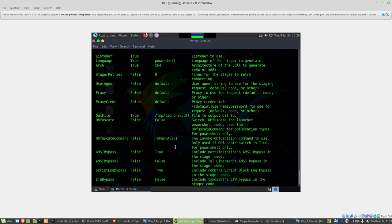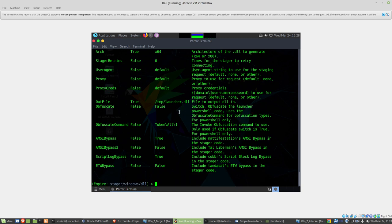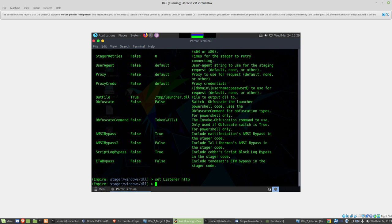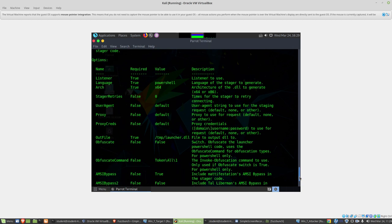So use stager, and we're going to do windows/dll. I've typed the word info here for our stager so we can see that we have a listener. We need to tell it what listener this dll is going to connect back to. The name of our listener was http, so I'm going to do set listener http.